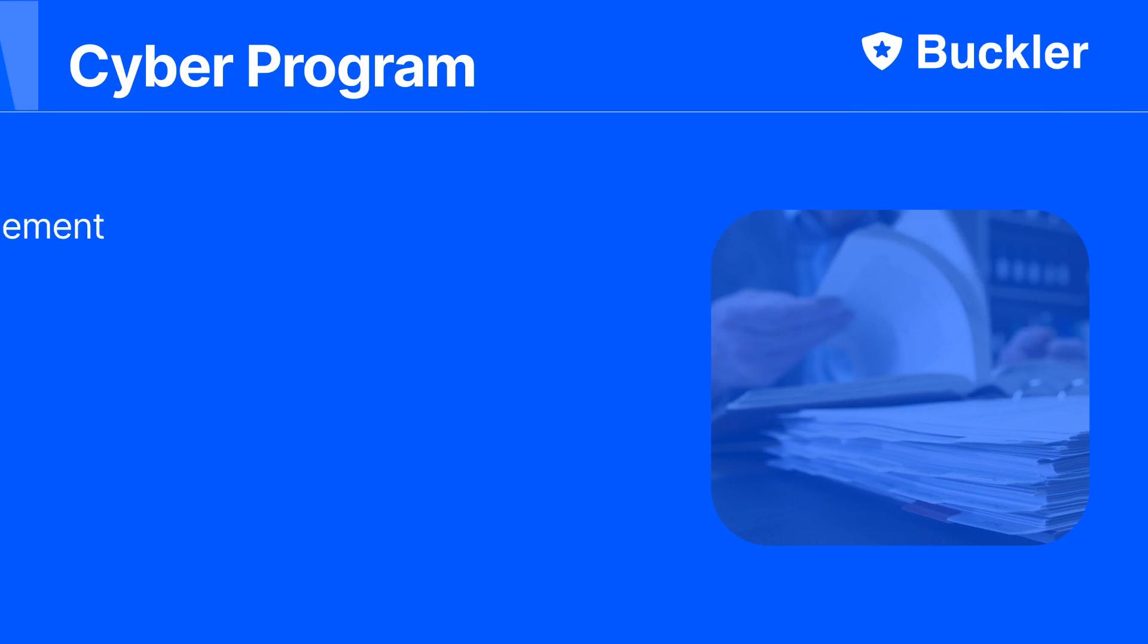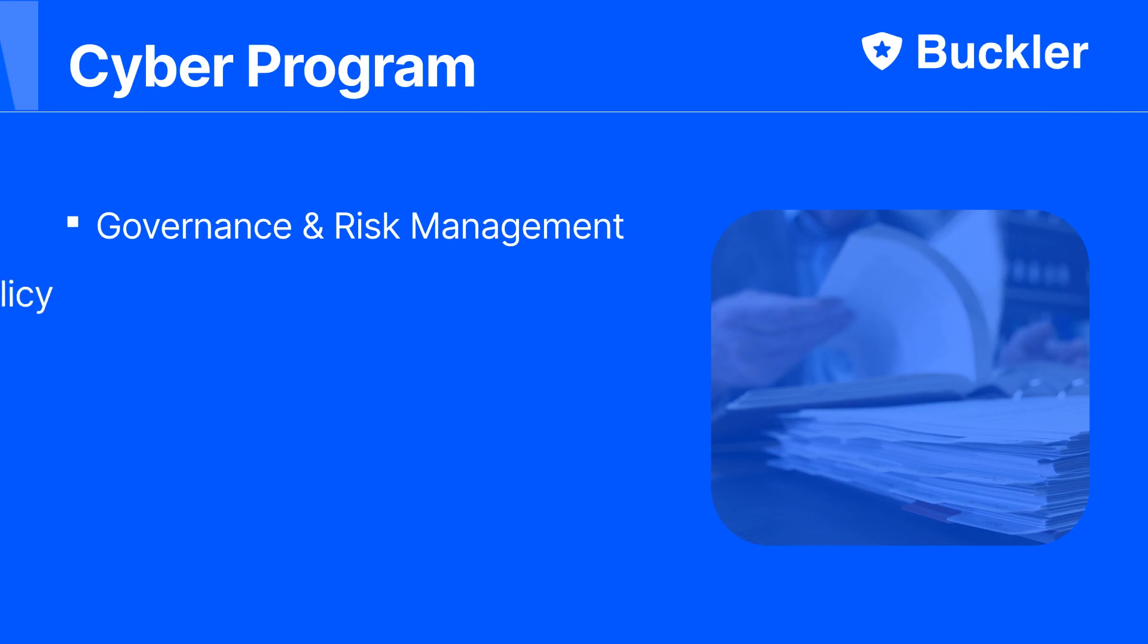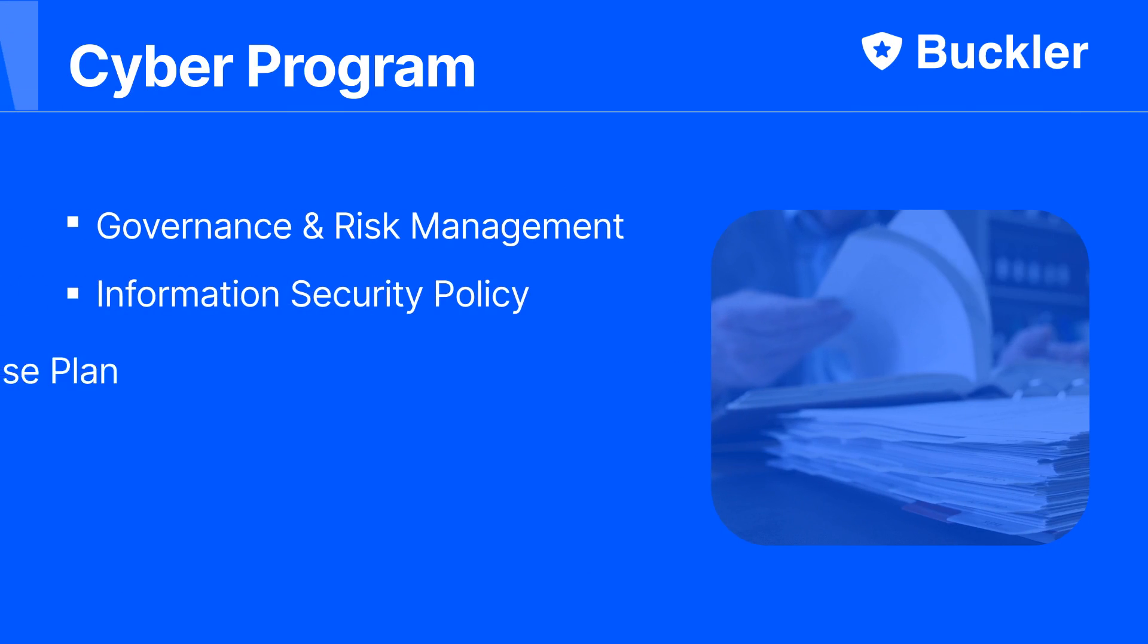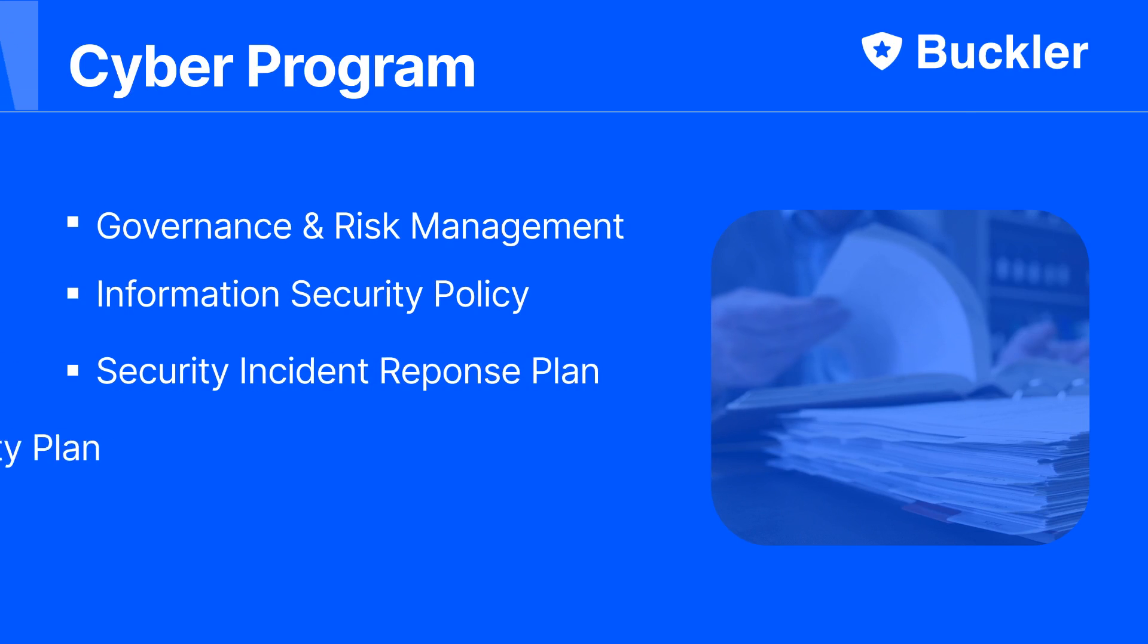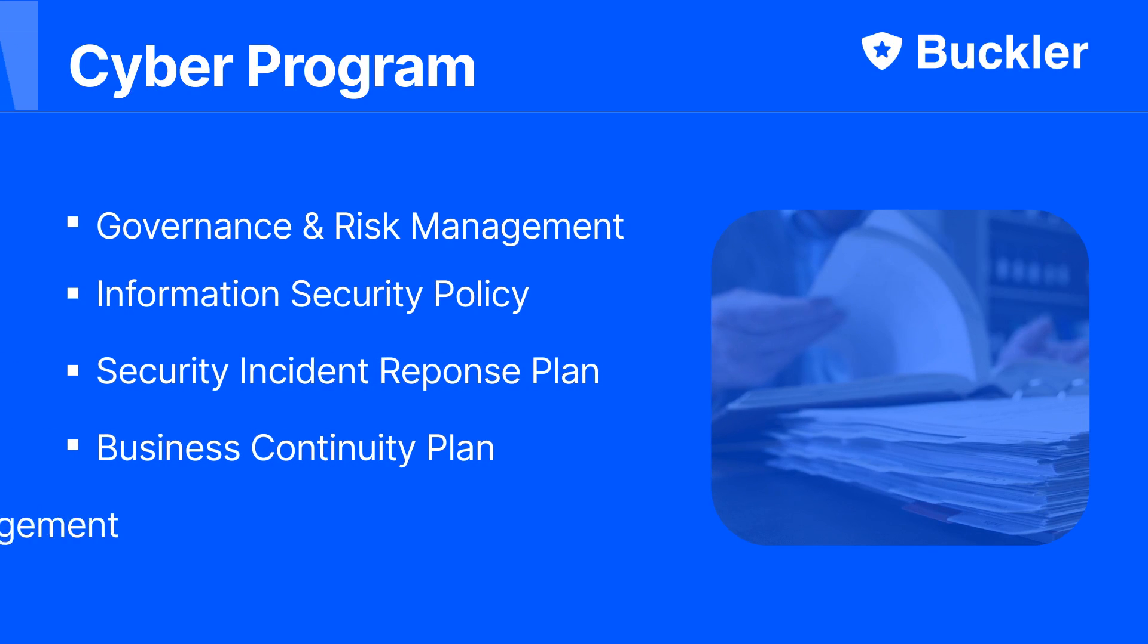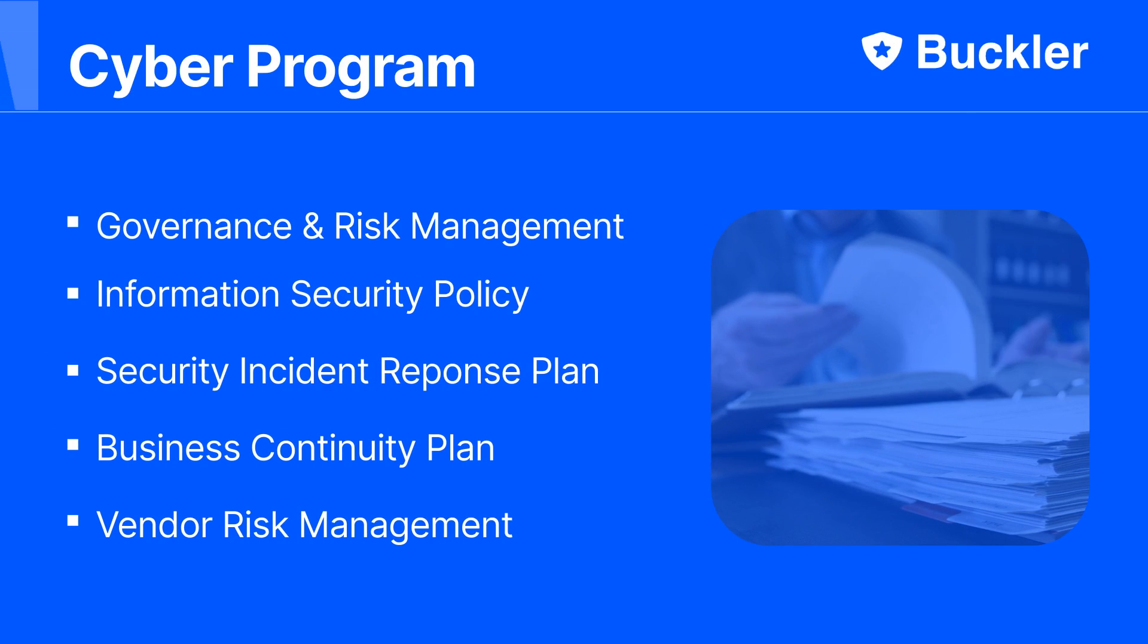It includes sections such as governance and risk management, information security policy, security incident response plan, business continuity plan, and vendor risk management.